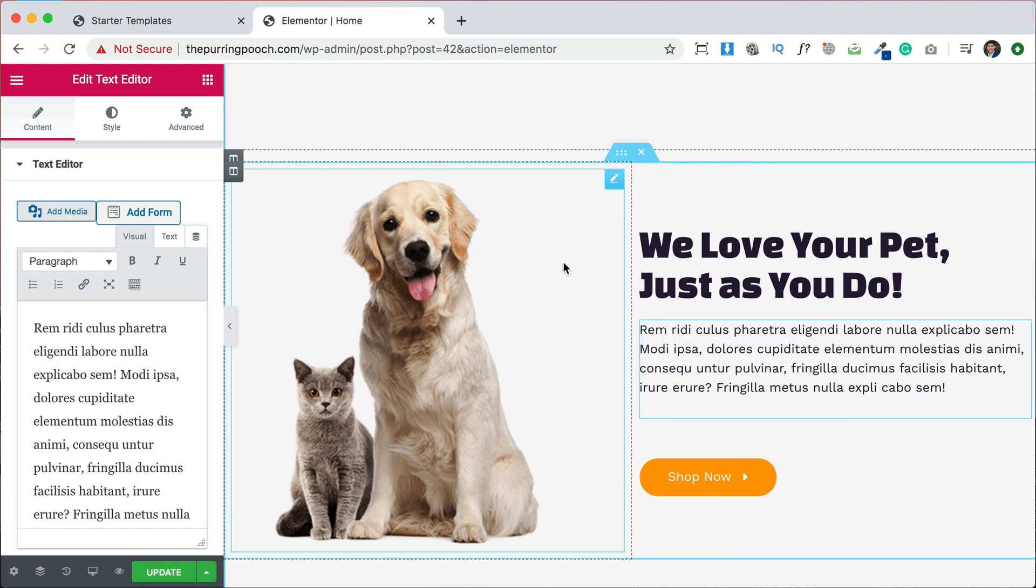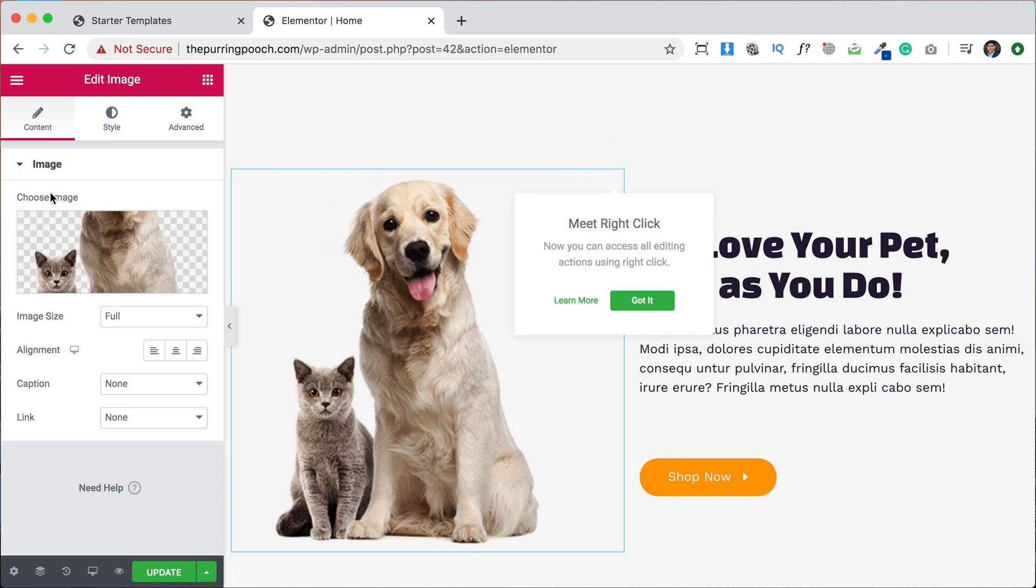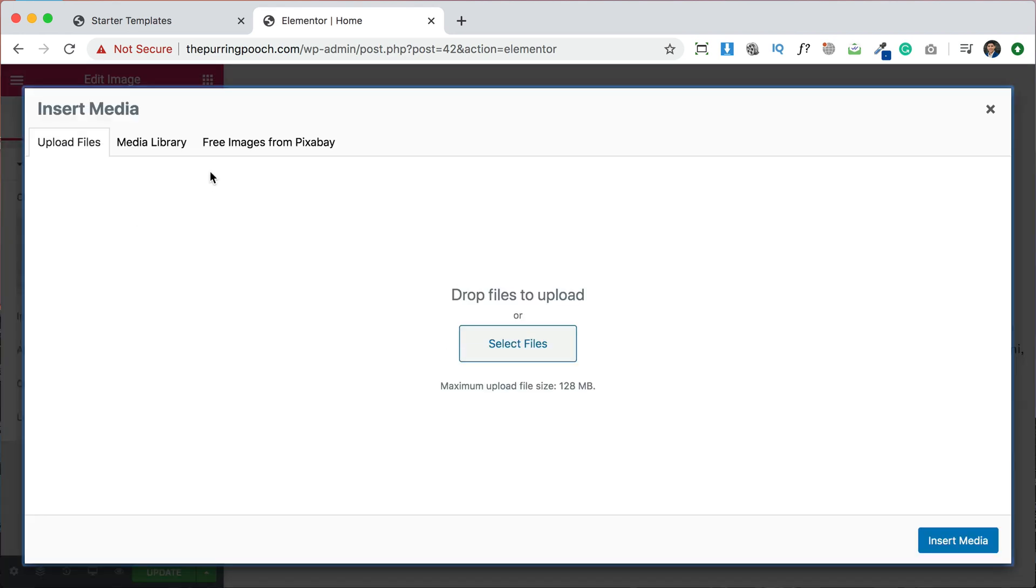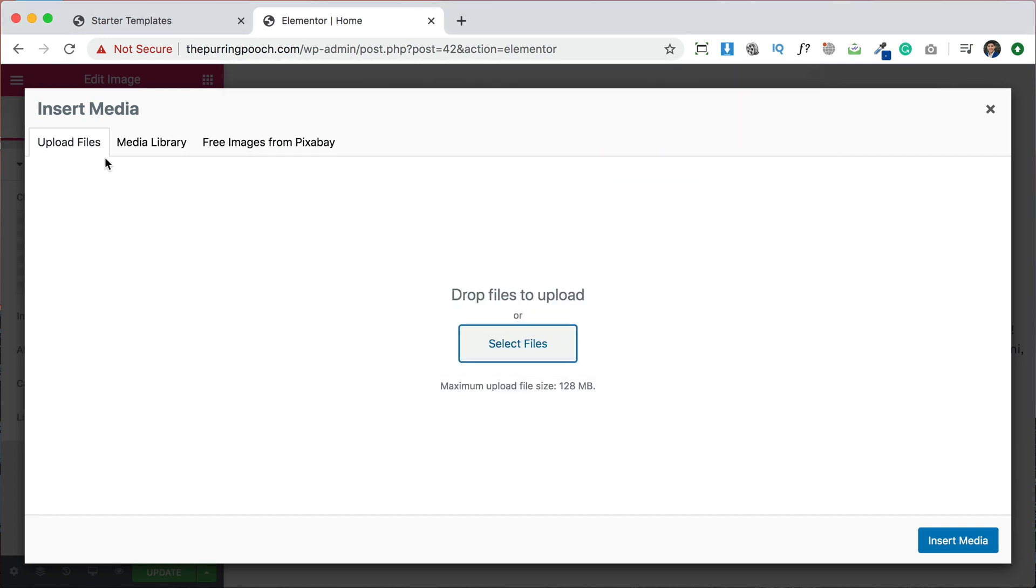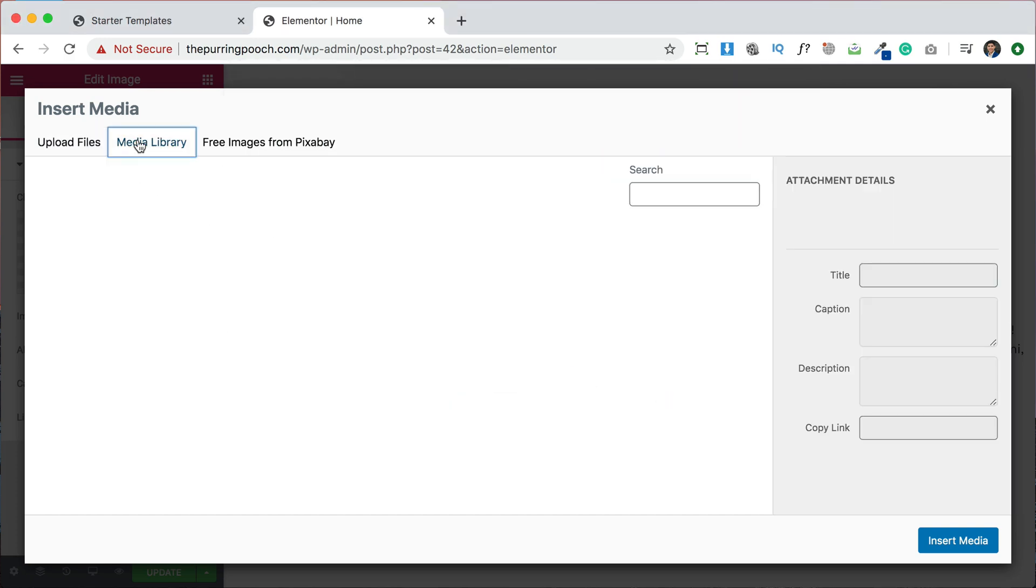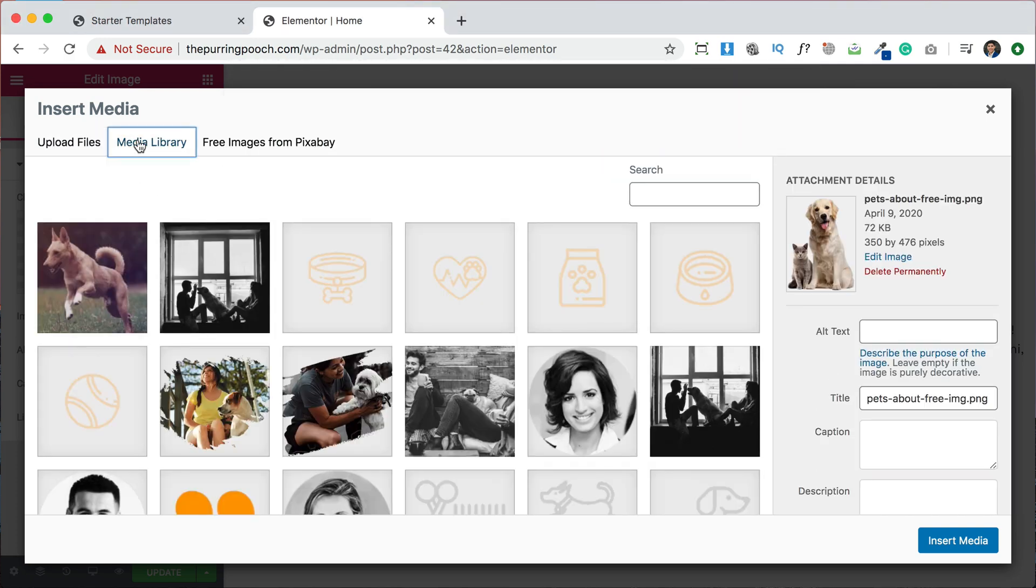If you want to replace an image, same thing, you click on the little pencil. Here's the image. And you can upload a file from your computer, or you can select from your media library. And even, you also have an option here where it says free images from Pixabay.